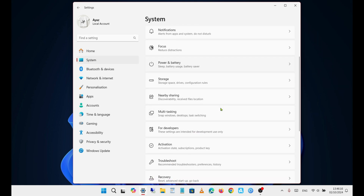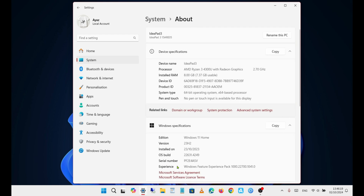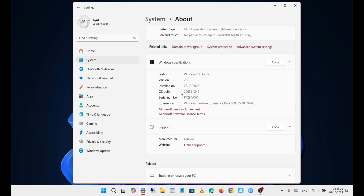As you can see, my PC is currently running Windows 11 version 23H2. To check this, go to Settings > System > About.